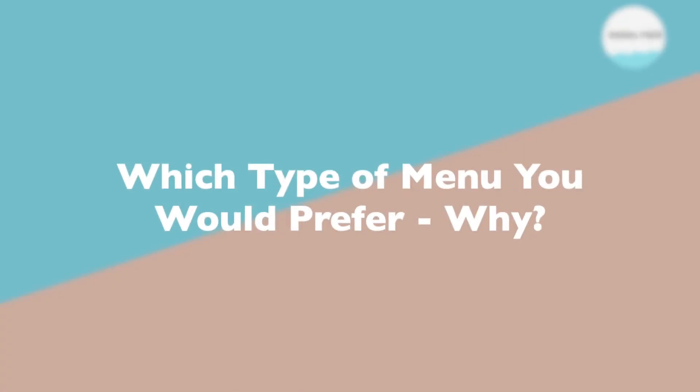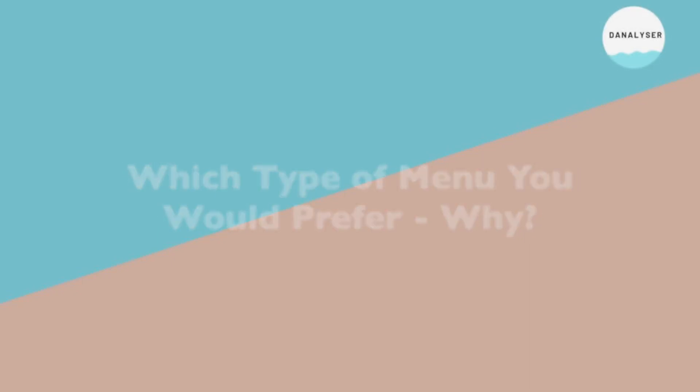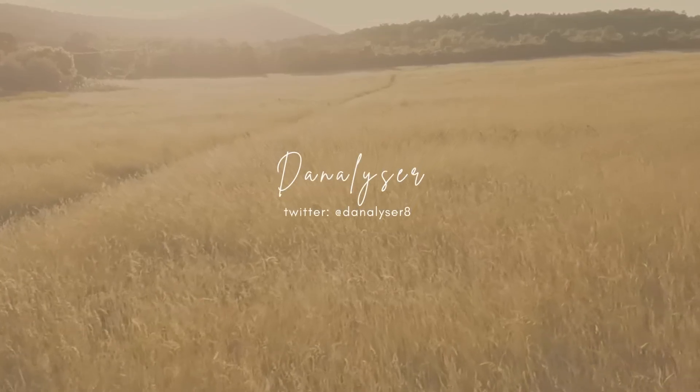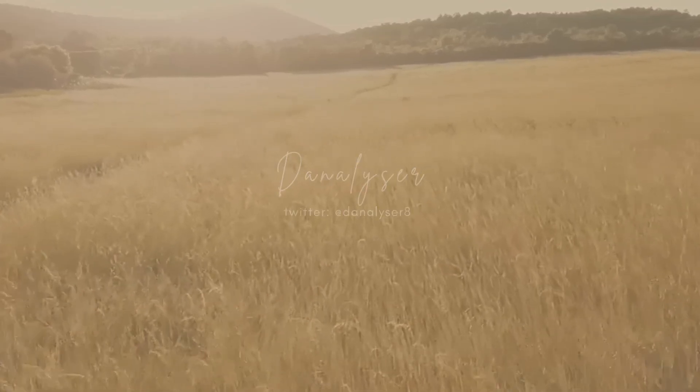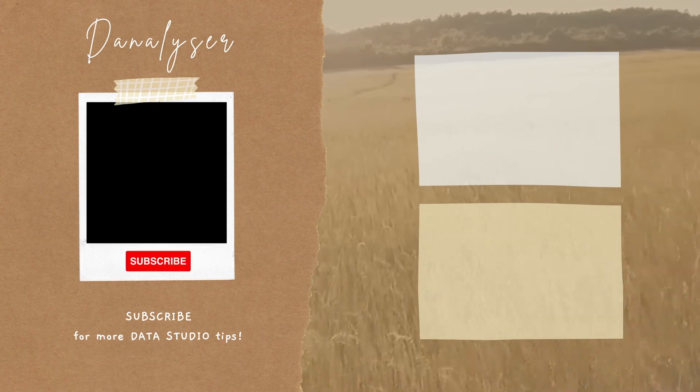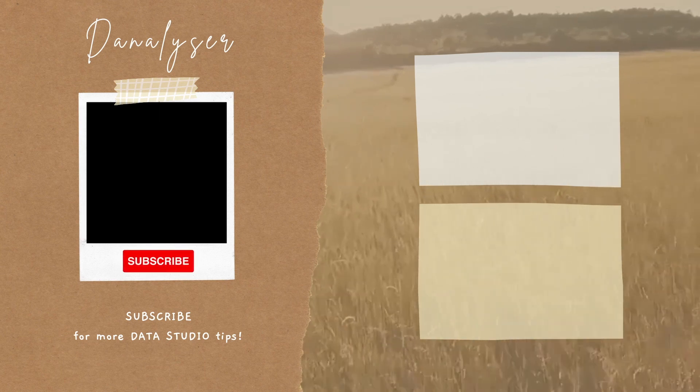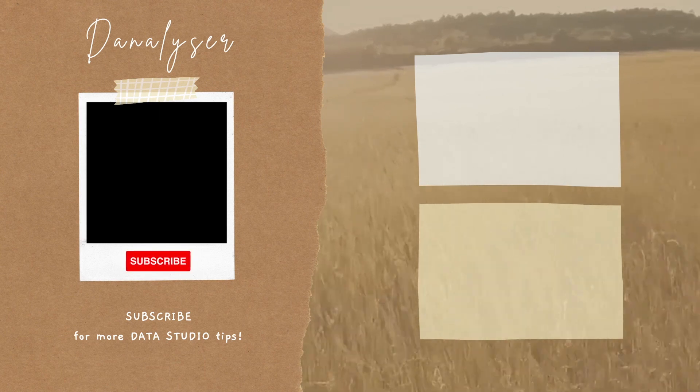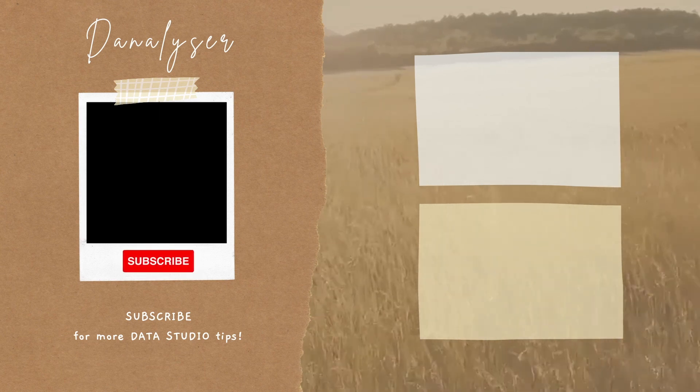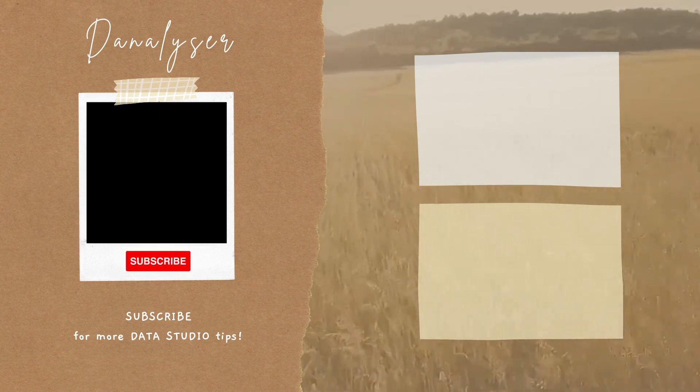Now my question for you, which type of menu you would choose and why? If you want to learn how to set up the customized menu, please also leave your comment below so that I know what to do in the next video.